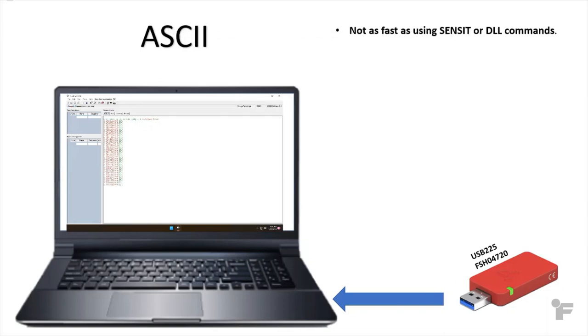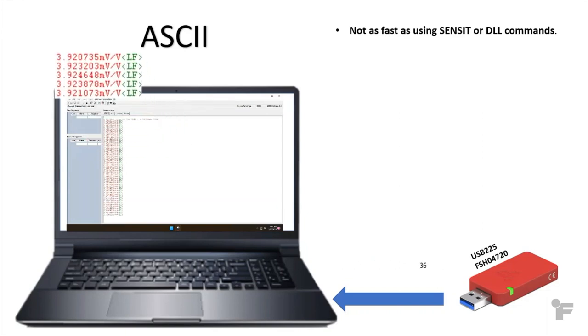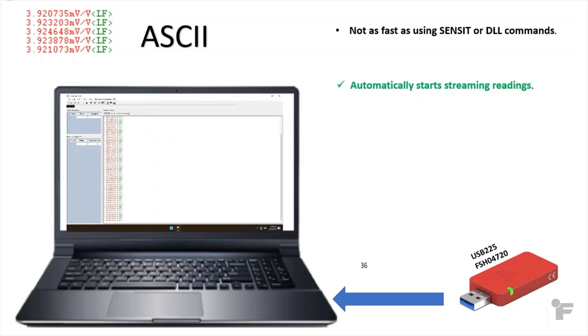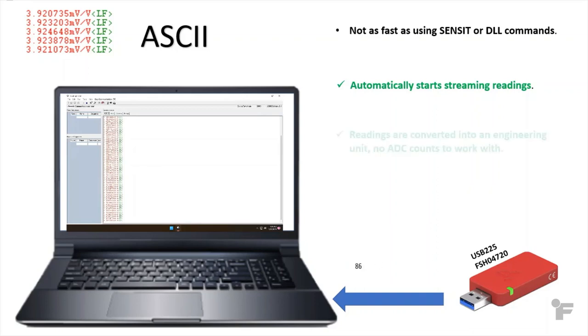Now, ASCII is not as fast as using our Sensit software or DLL commands, but it will automatically start streaming the readings. There are no commands to get it started, just simply connect the FuTech USB capable device and it will start this ASCII streaming out.